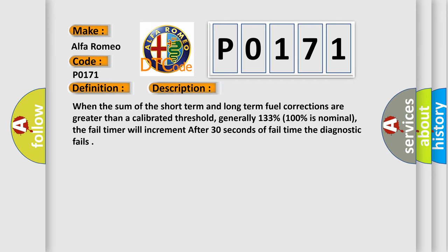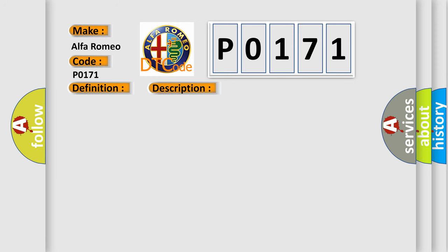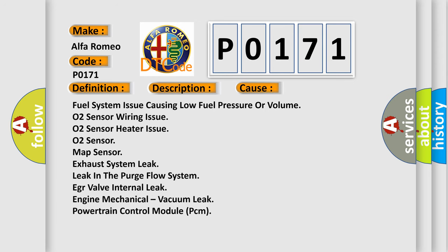After 30 seconds of fail time the diagnostic fails. This diagnostic error occurs most often in these cases.